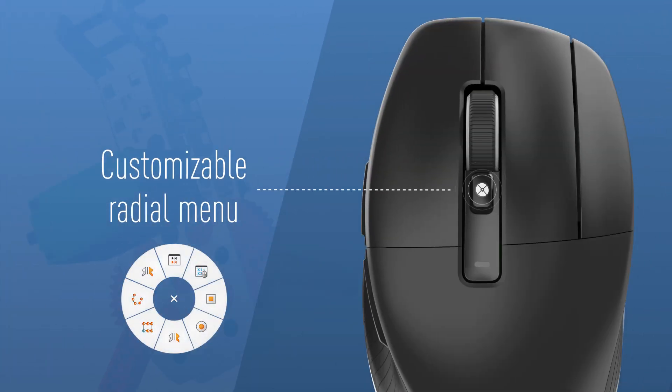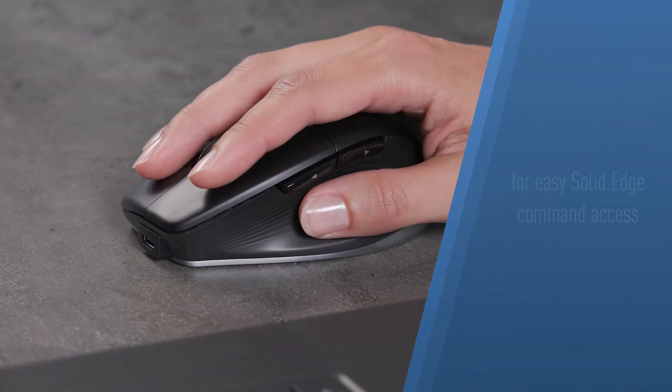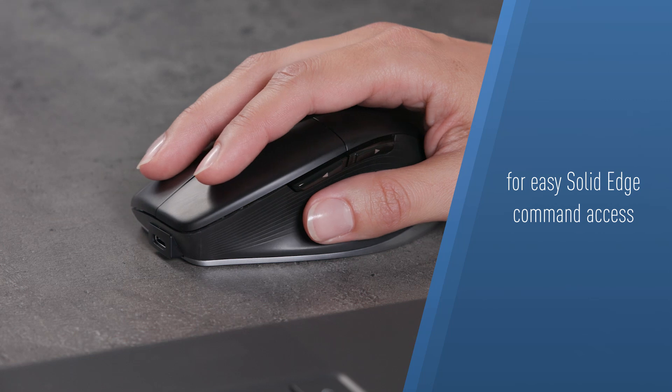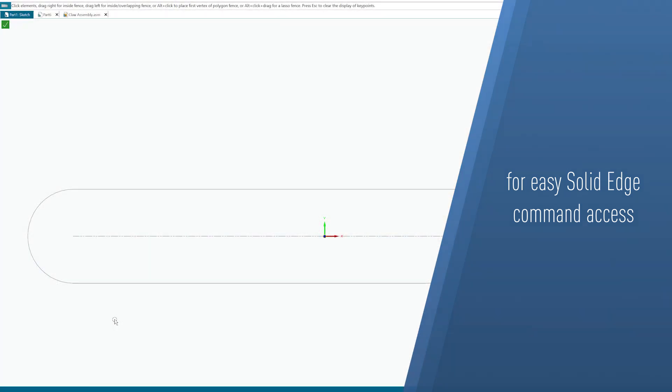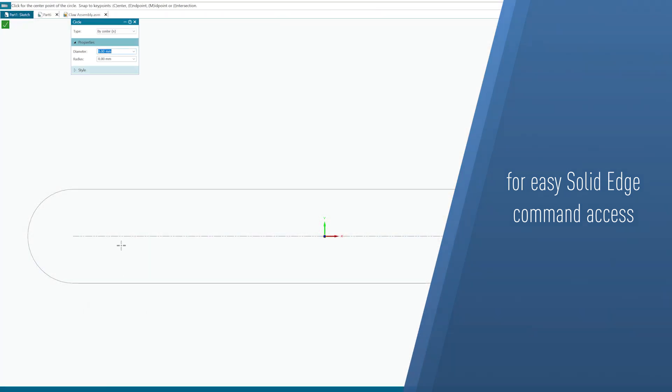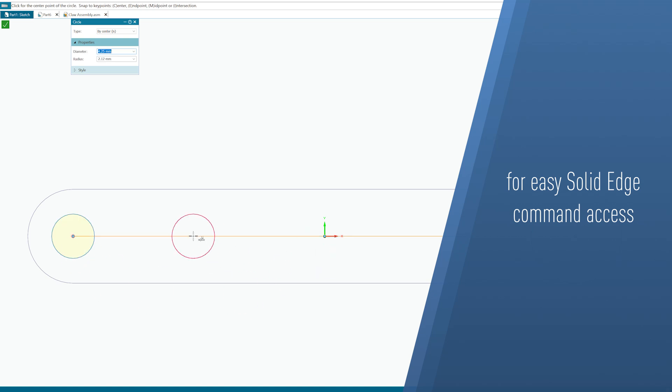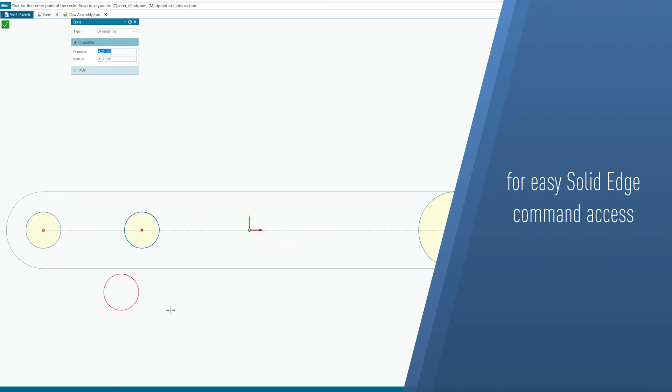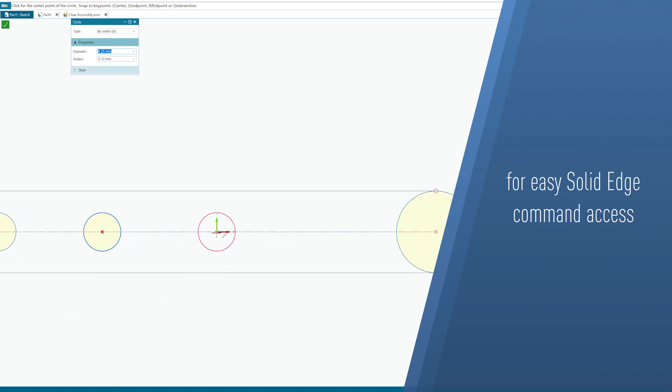Customize the radial menu for quick access to frequently used tools, speeding up repetitive tasks and allowing you to model with precision. Use preset Solid Edge commands or create your own radial menus with preferred commands and macros to suit your workflow.